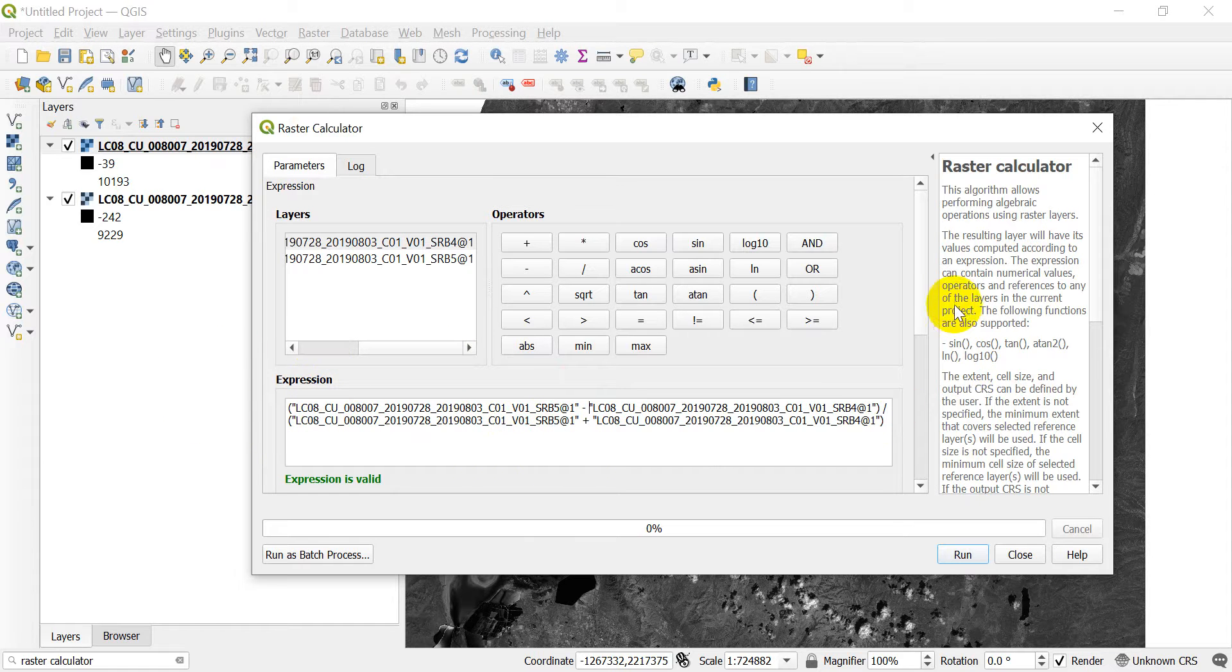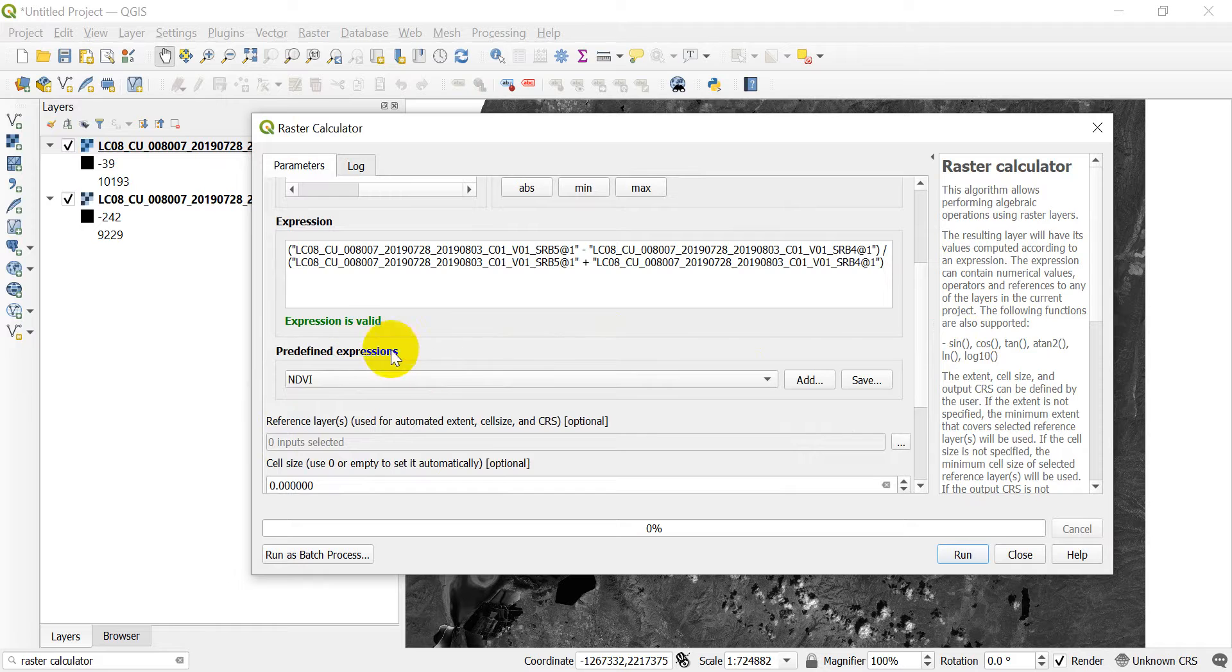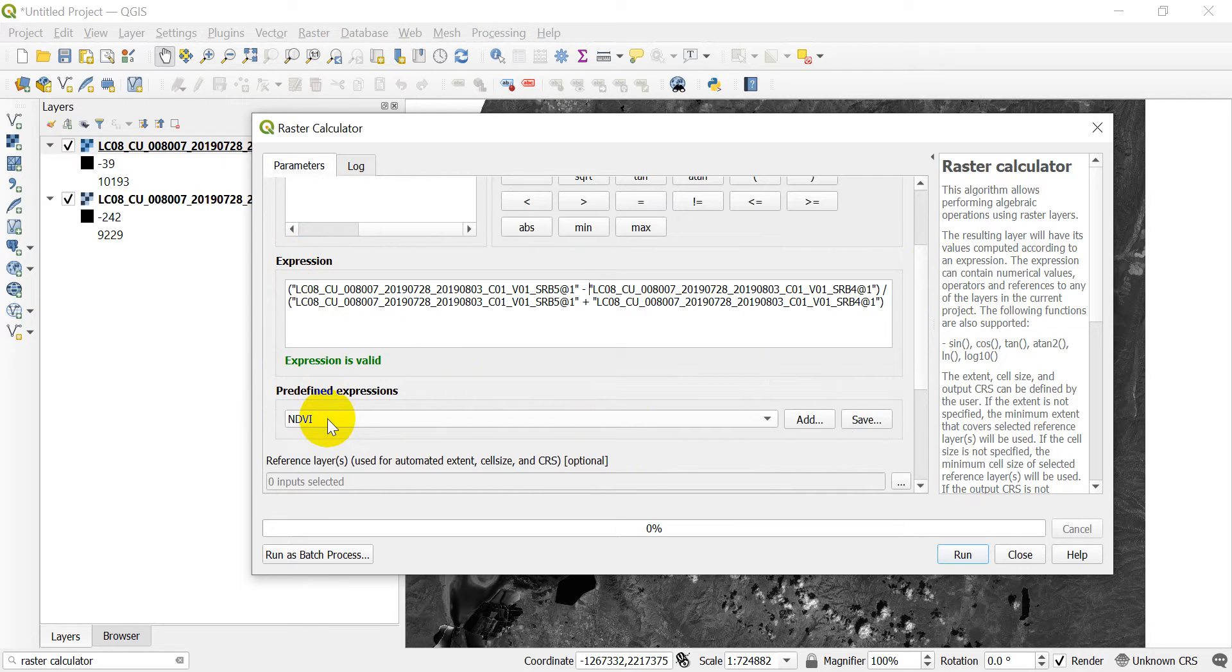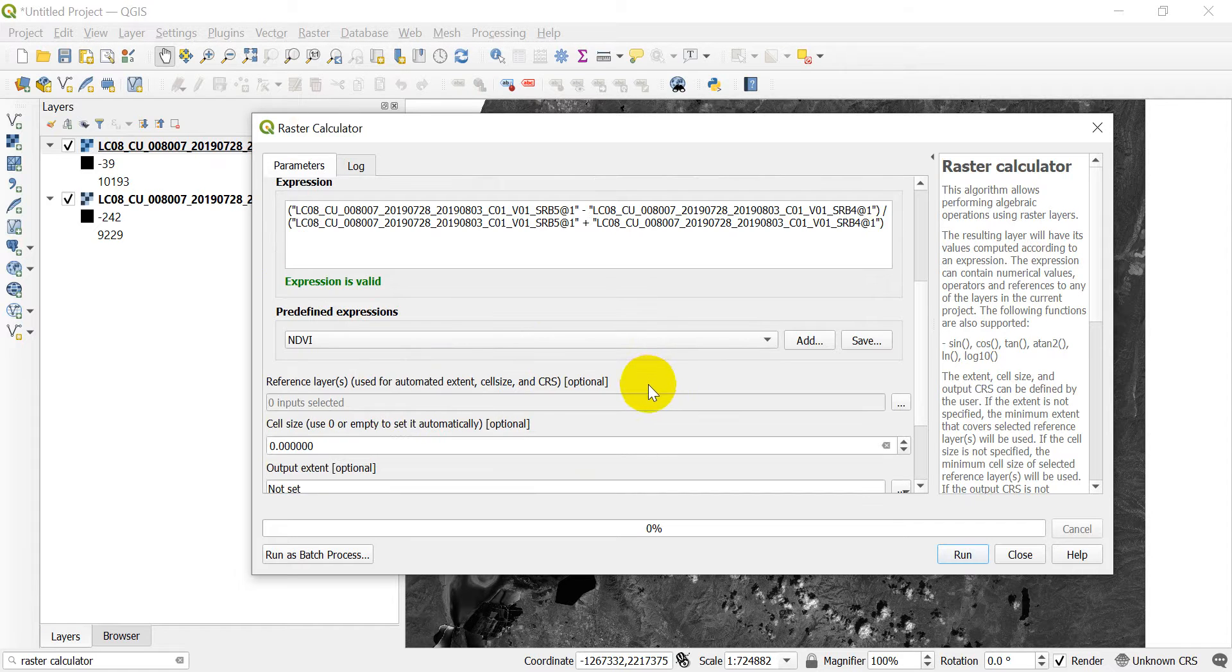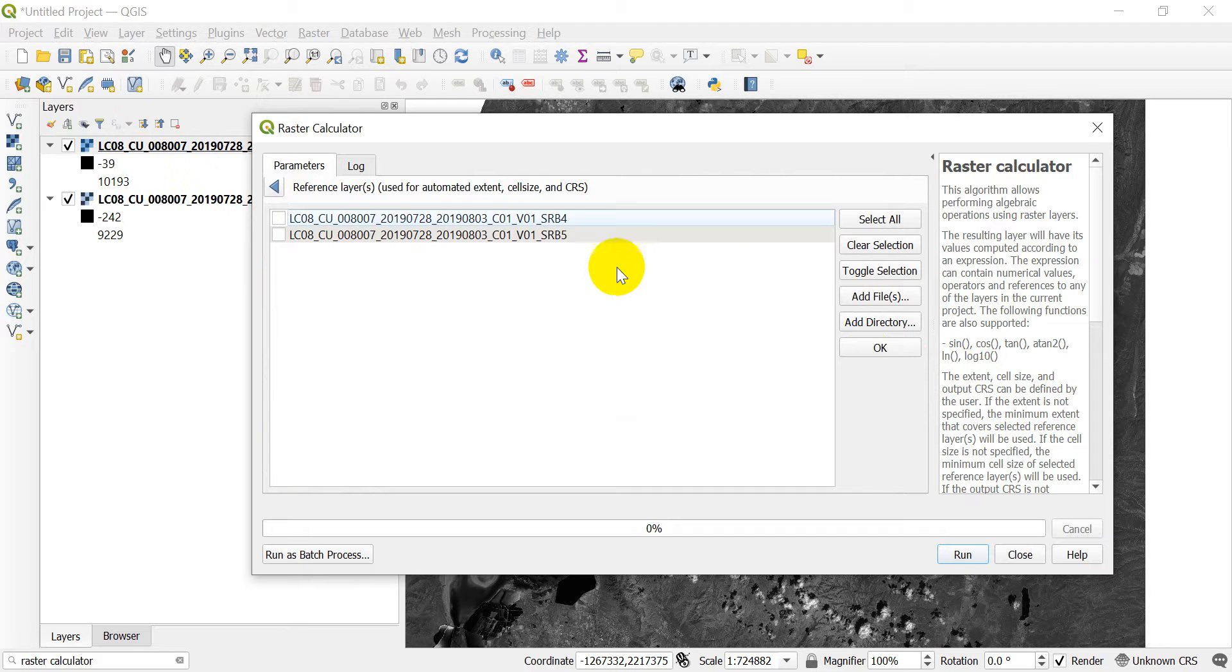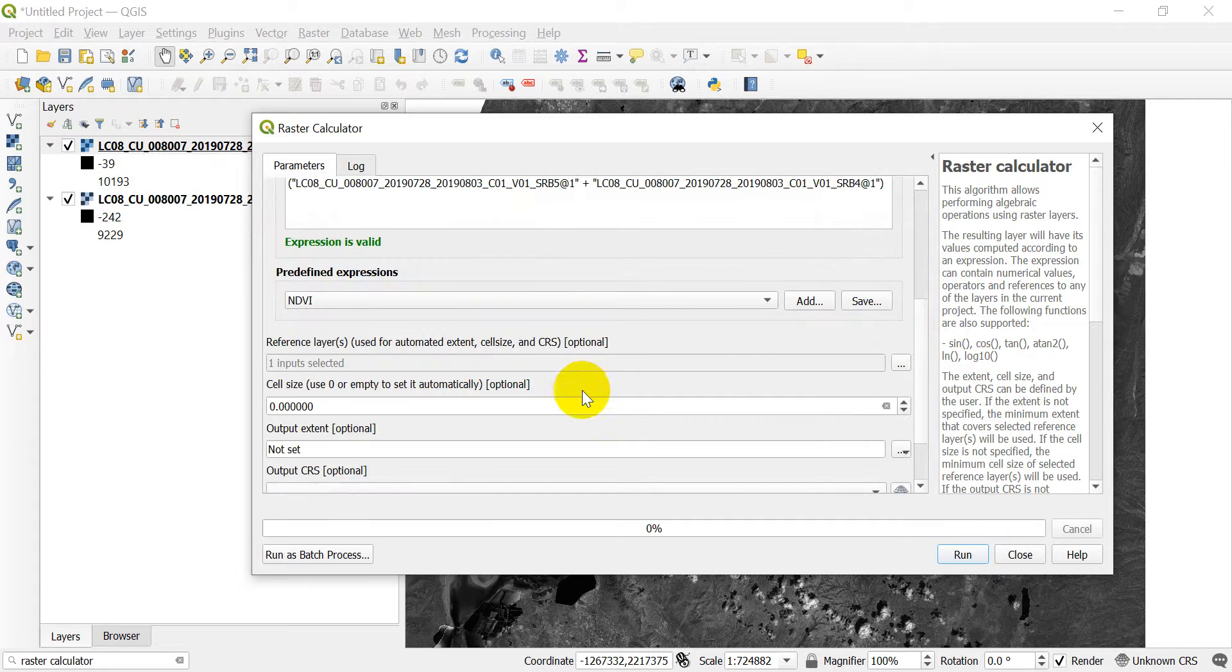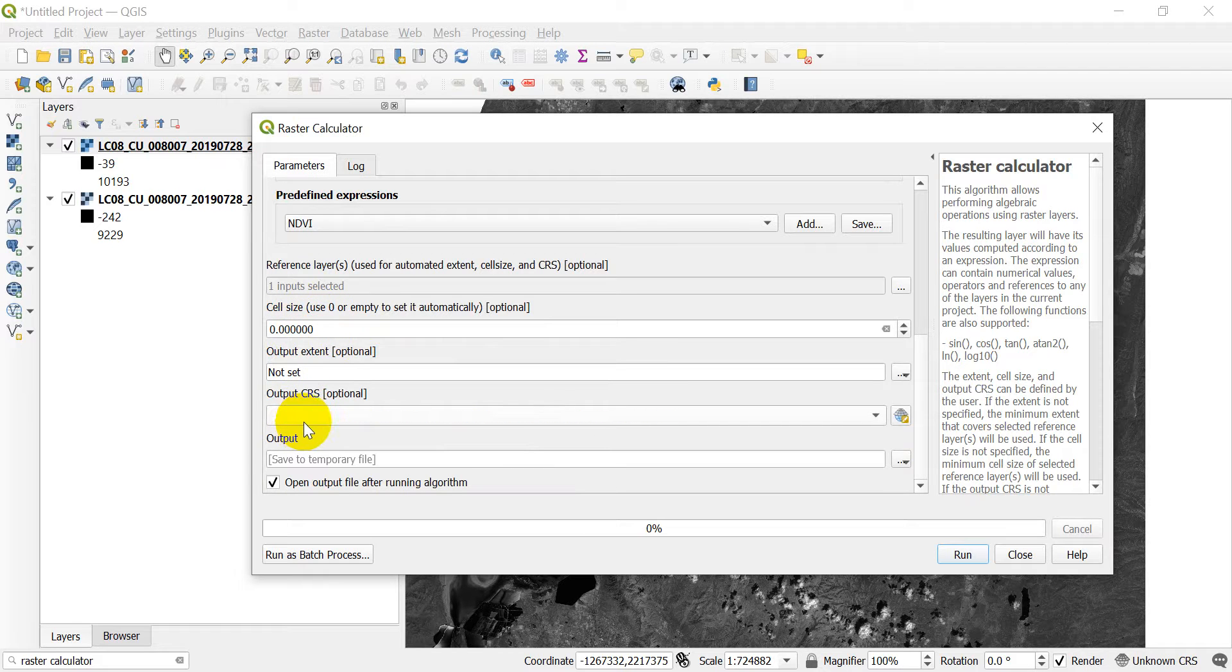So I have my expression entered in. What I can do now is I need to come down. It has a predefined expression that I can use. We're not going to worry about that. We're just going to do it this way. I'm going to show you this way because if you know how to do it this way you can figure out how to do it the other way with a predefined expression. But this also allows you to learn how to do it for other indices that may not be included in predefined expressions. So we can use a reference layer. This will just make sure our cell size matches up with what we have here. So I'm going to select, it doesn't matter which one of these, we're just going to select one and say okay. And we're all good to go there. That will set the cell size, the output extent, and the output CRS.